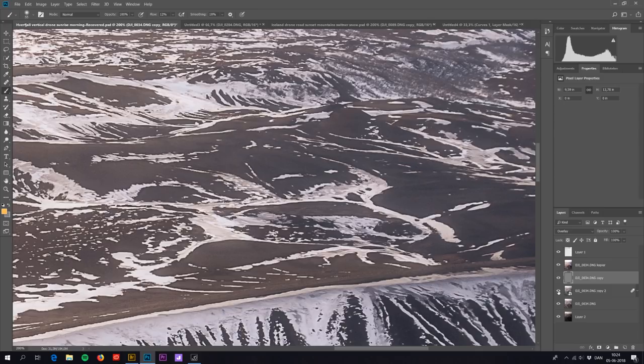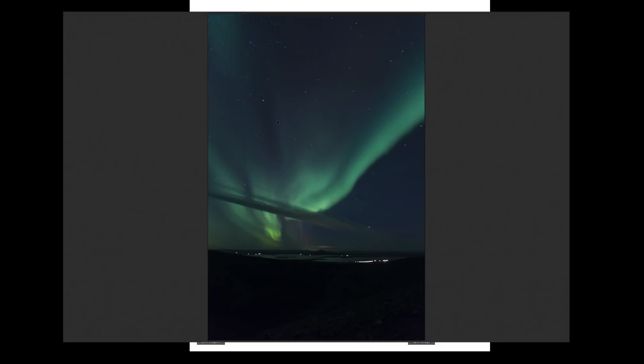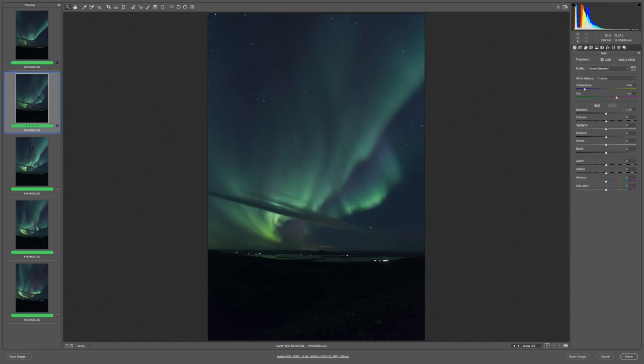So another drawback of this technique is you can't just expose for the highlights and bring up the shadows if you underexpose the shadows. Because as you can see here, this is an old example where I have five different pictures of the northern lights. And it's not really the northern lights which is of interest, but it's a great example. Because usually when you photograph the northern lights you expose for the highlights.